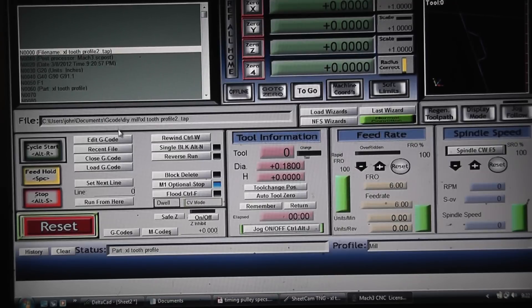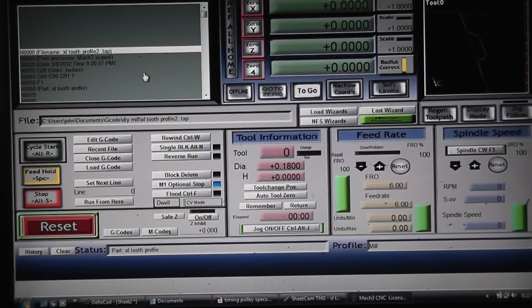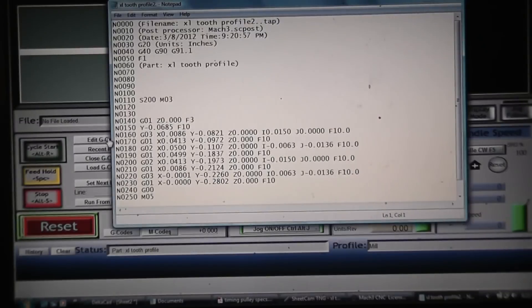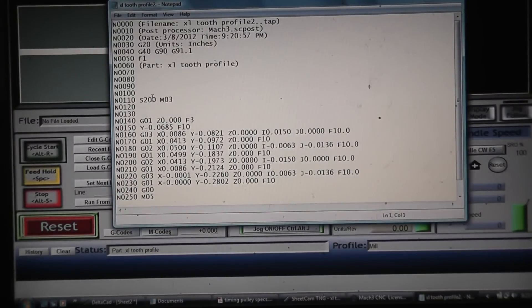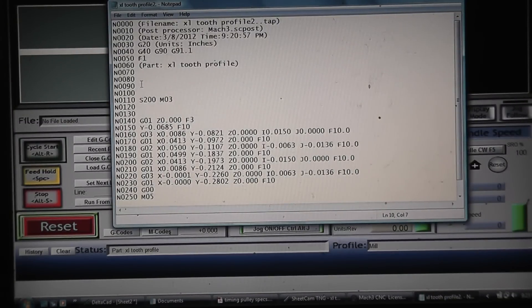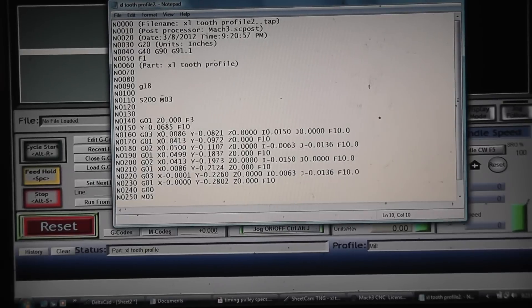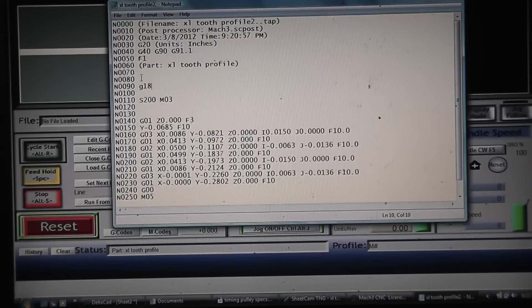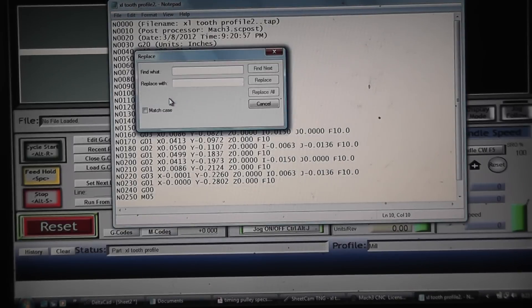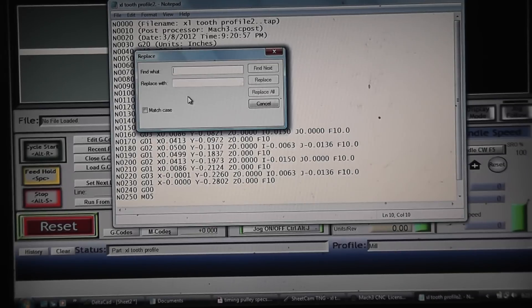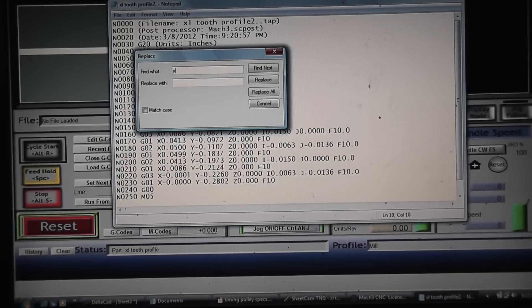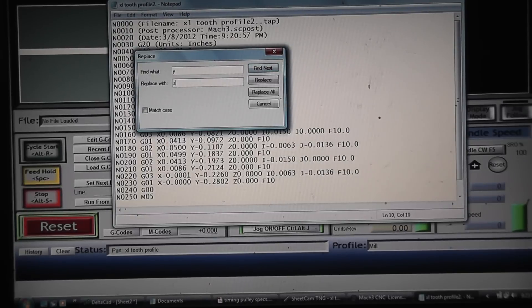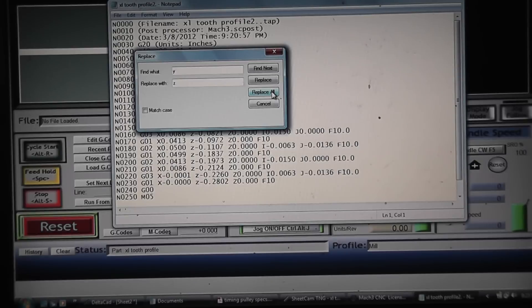So what I want to do is change this to a different plane. Right now it's the XY plane and I want to change it to the XZ plane. To do that I go back into edit and you have to put a G18 in there. I change the coordinates, and then I go to edit and replace. I want to replace all the Y moves with Z moves. Replace all.